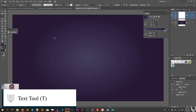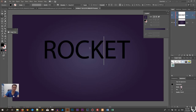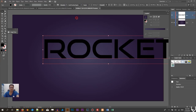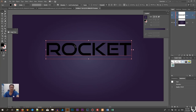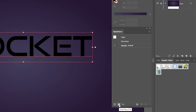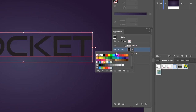Grab the text tool and start typing your design — it could be any word you want. I'm holding Shift to type all capitals, but you can also use the capitalization option in text properties. I'll type 'ROCKET'. I'm using the Good Times font — use the link in the description to download it, it's absolutely free. Head over to the appearance panel and click on the fill icon at the bottom left to create a new fill, and set it to white.